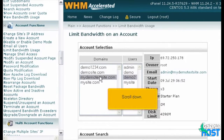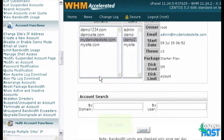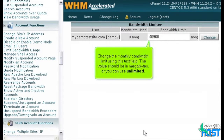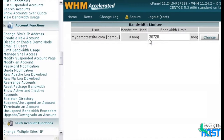Scroll down and click Limit. Change the monthly bandwidth limit using the text field. The value should be in megabytes, or you can use unlimited.